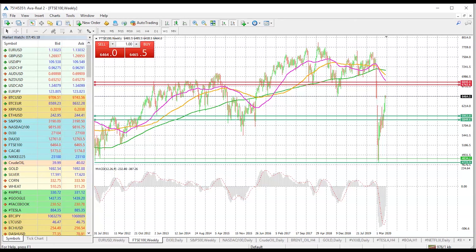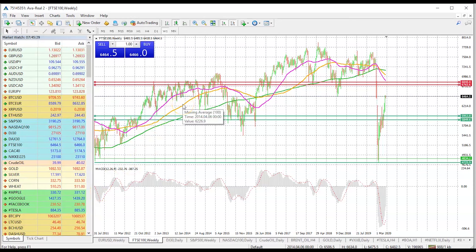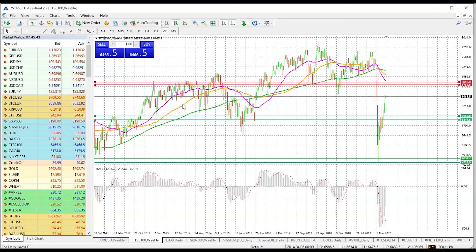From a weekly time perspective, we have three different important moving averages on this timeframe. Firstly, it is your 200-week moving average shown in green, followed by your 100-week moving average, and then finally your 50-week moving average. It is very important for us to look at these moving averages and compare the price action with respect to the current price.